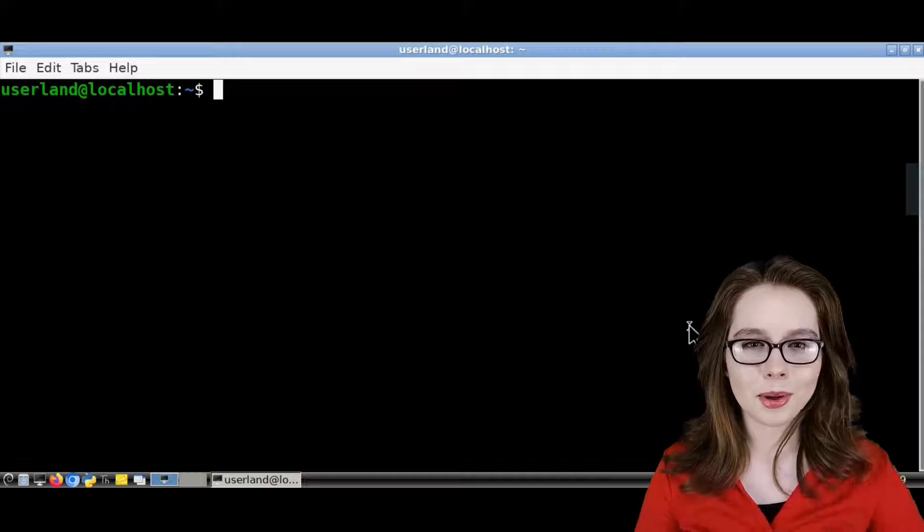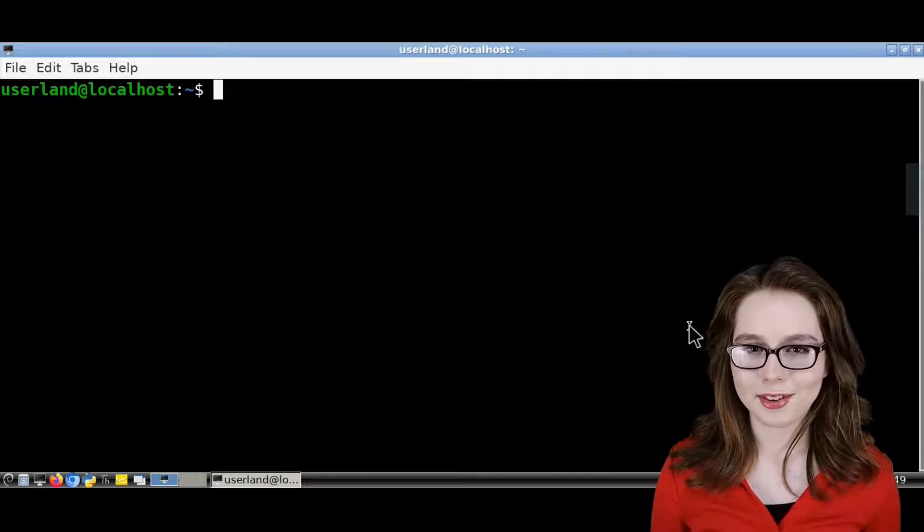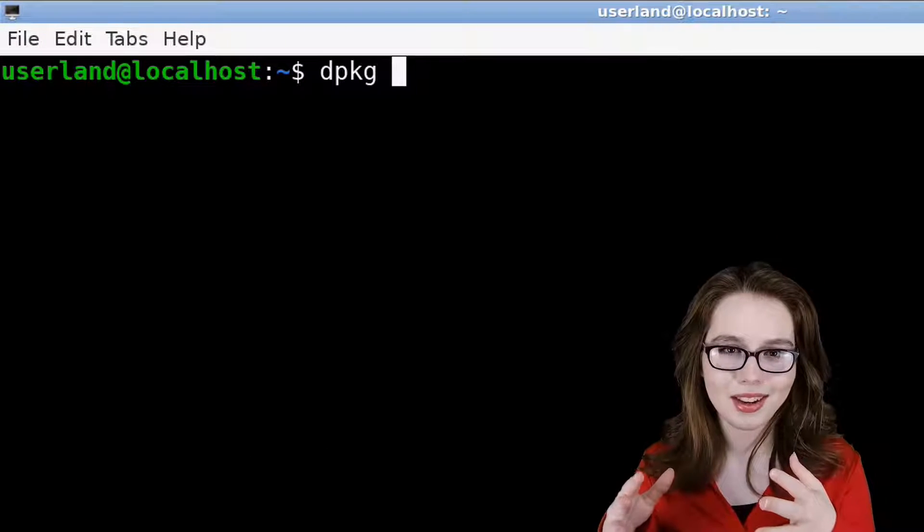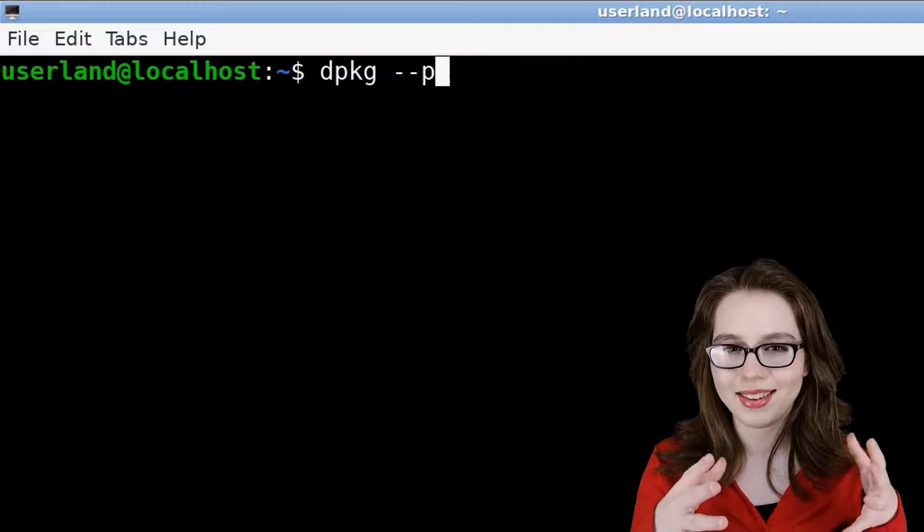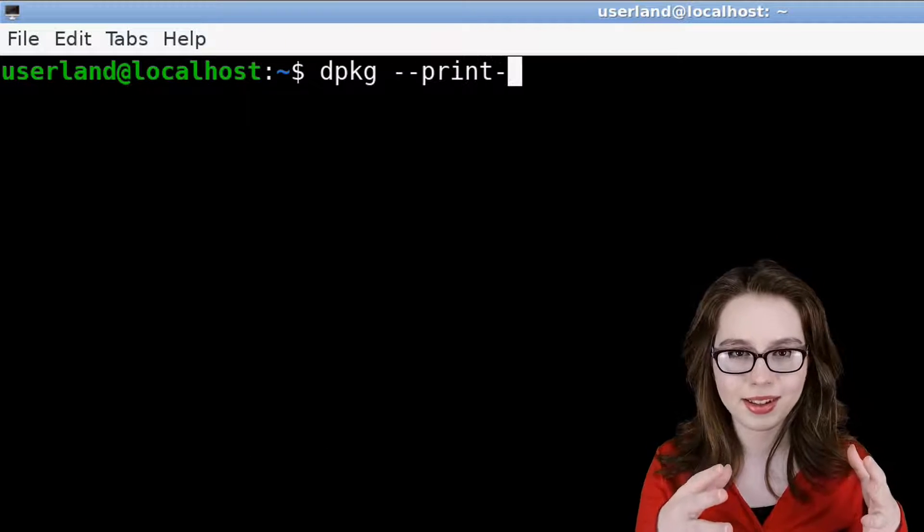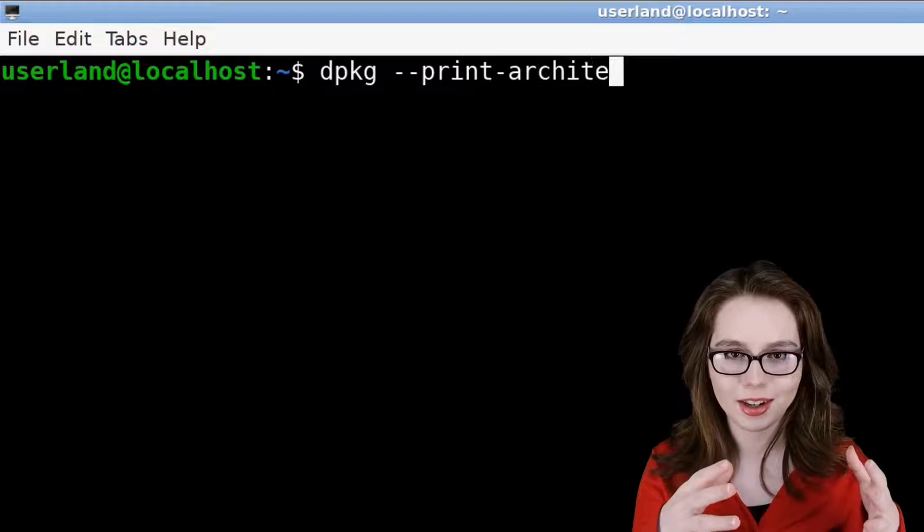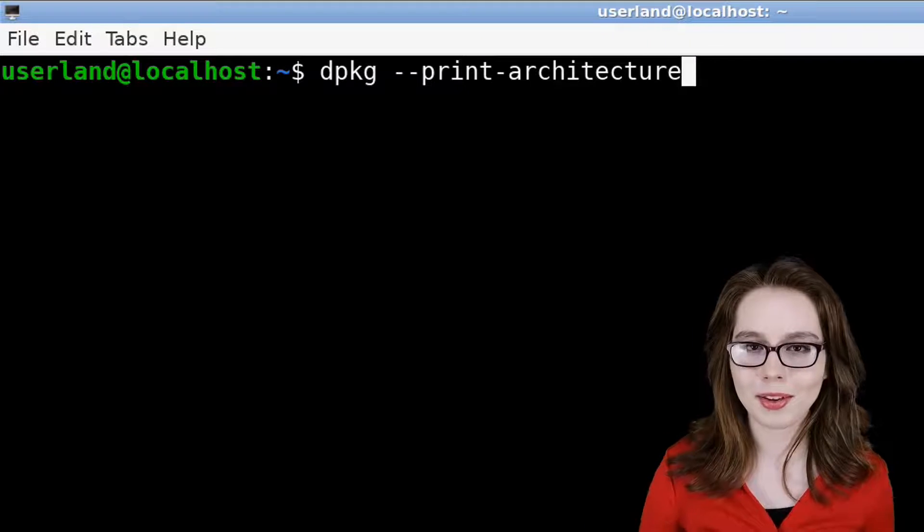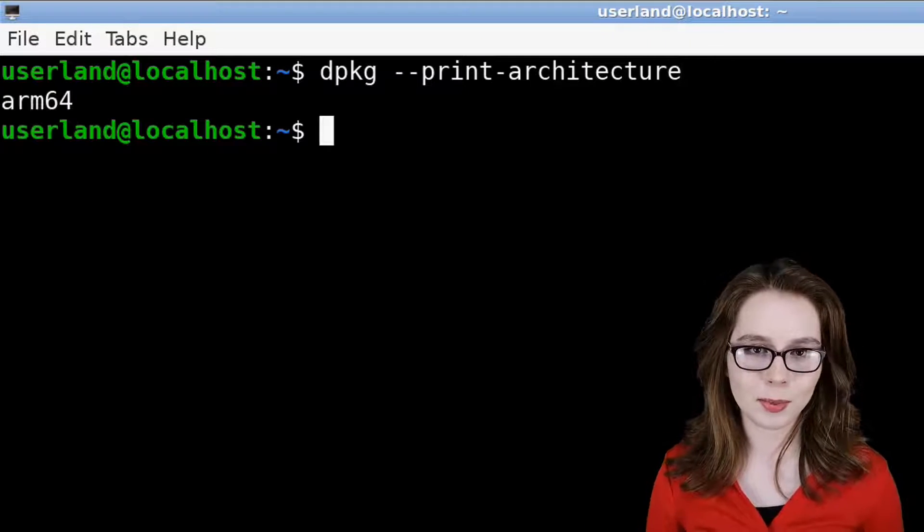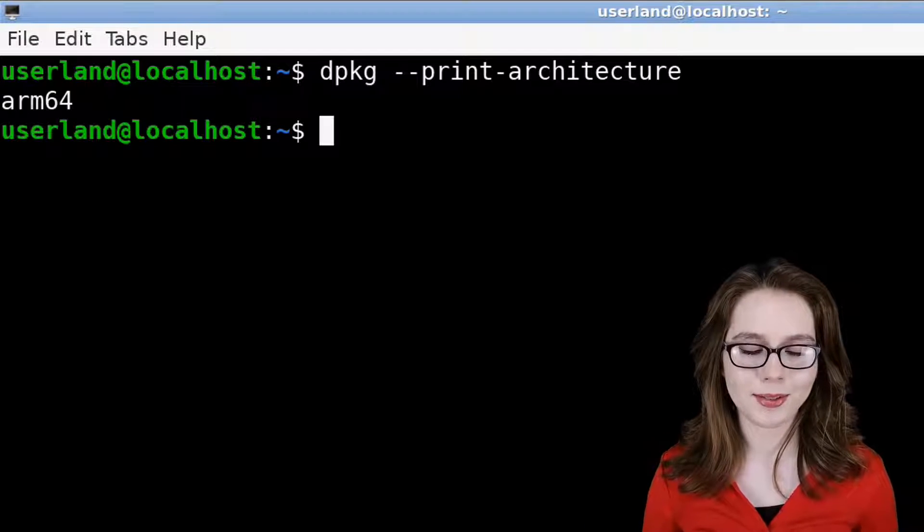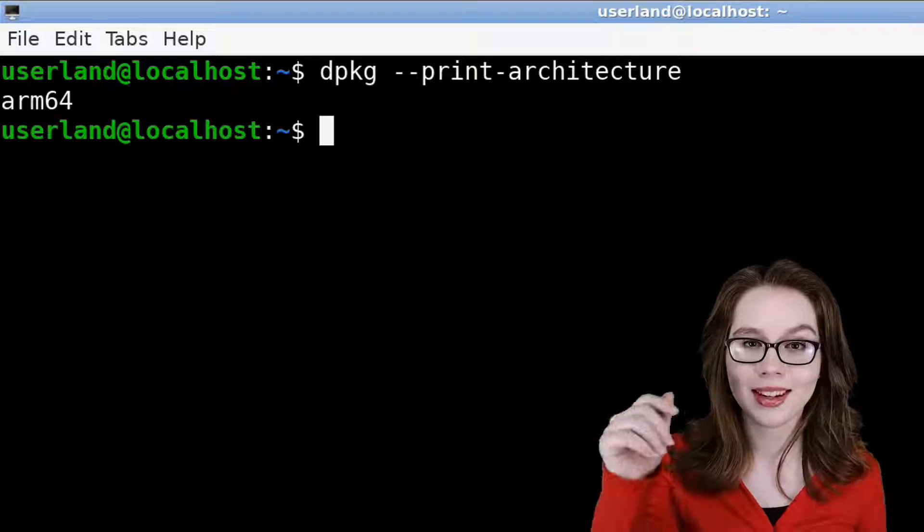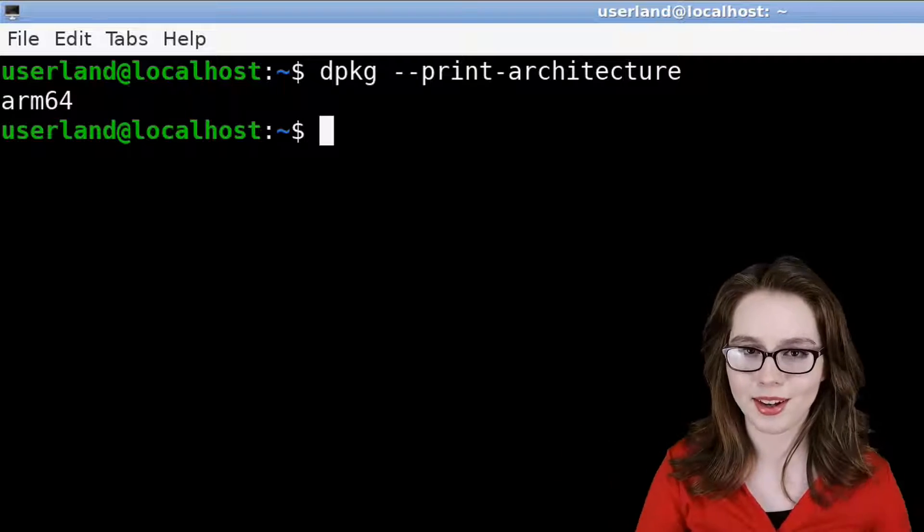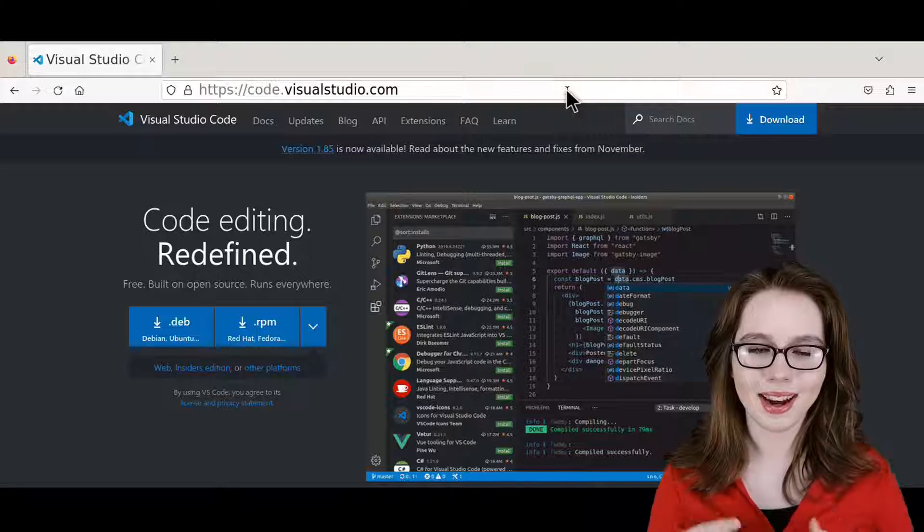We can do this from a terminal by entering the command dpkg-print-architecture. I will also have other commands for displaying processor information listed in the pinned comment for this video.